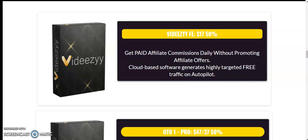Now I am going to share with you the frontend of this product called VDZ. VDZ frontend is $17.50. Get paid affiliate commission daily without promoting affiliate offers. Cloud-based software generates high targeted free traffic on autopilot.